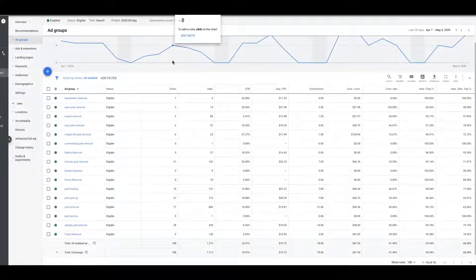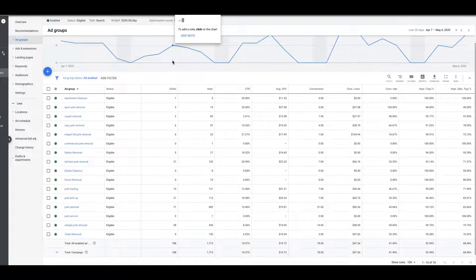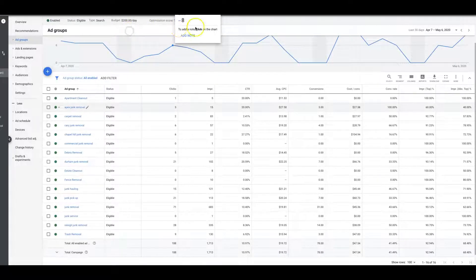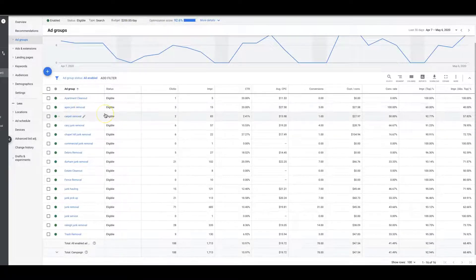Hey what's up guys, Rob from Clicks Geek, and in today's video I'm going to walk you through how to set ad group level negative keywords. There seems to be some confusion about that. It's actually really simple.